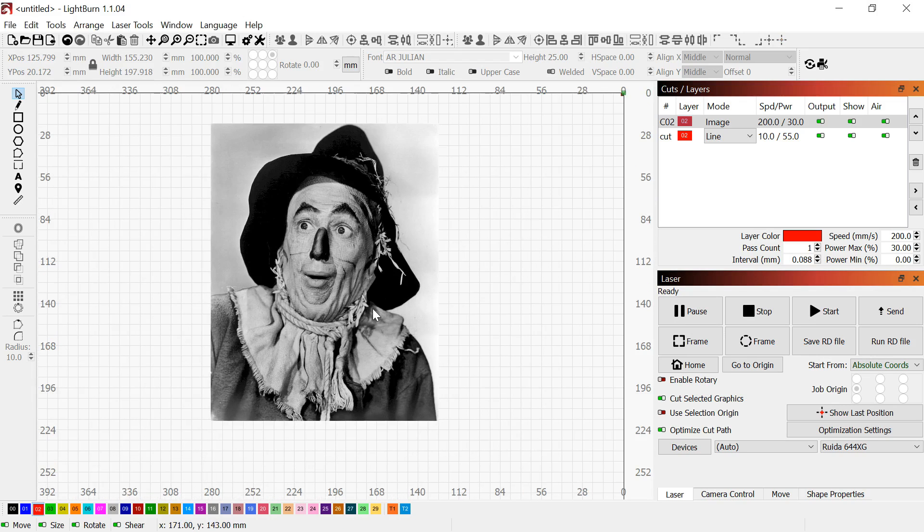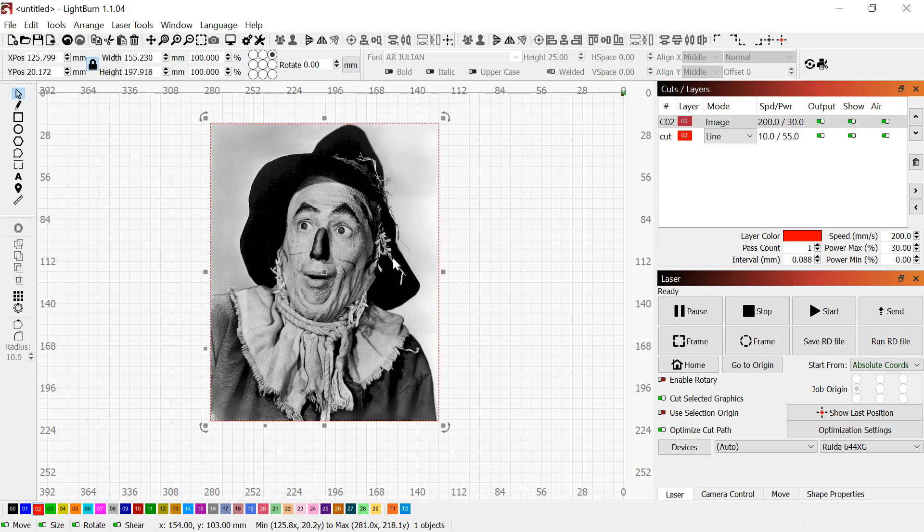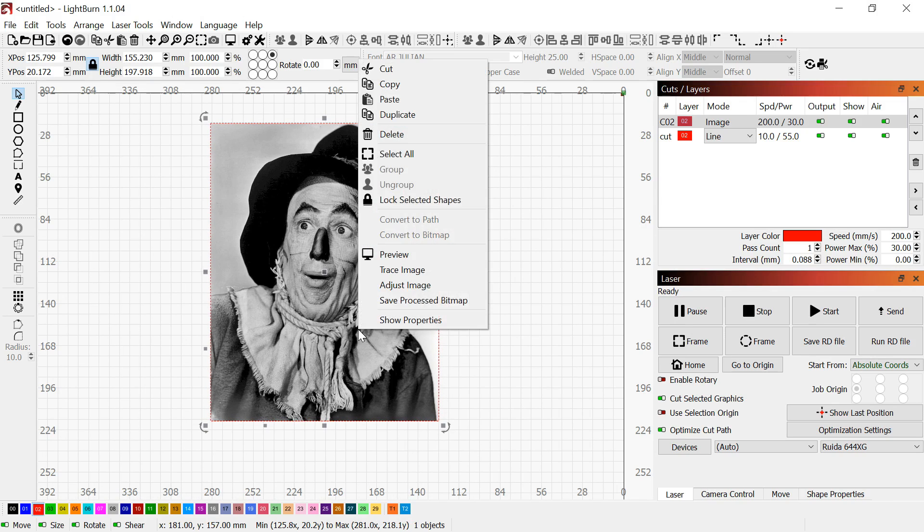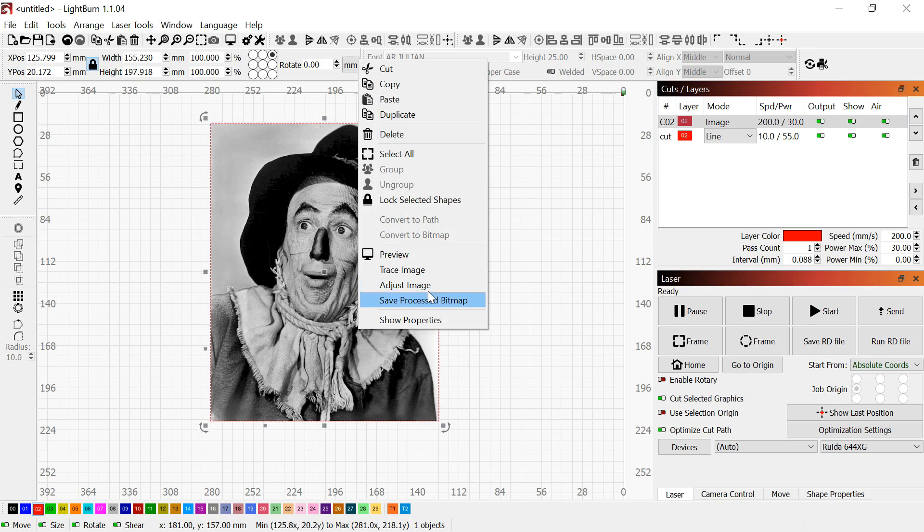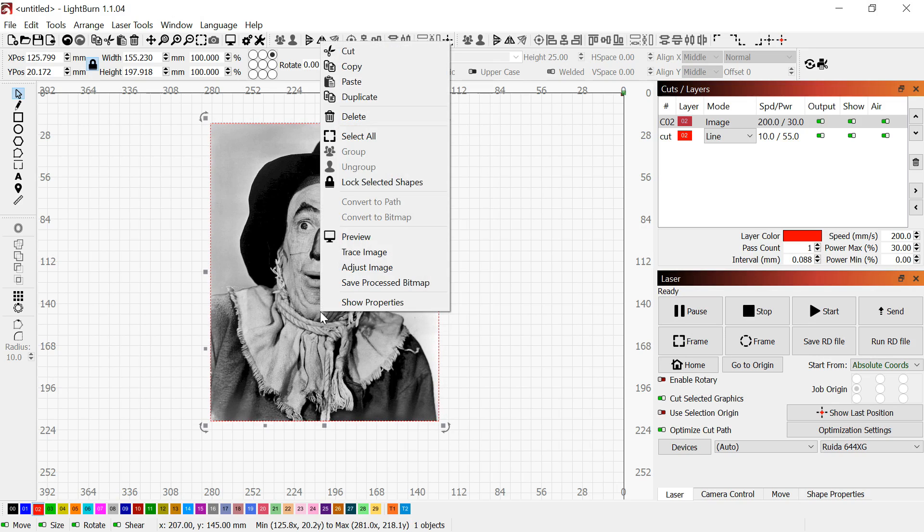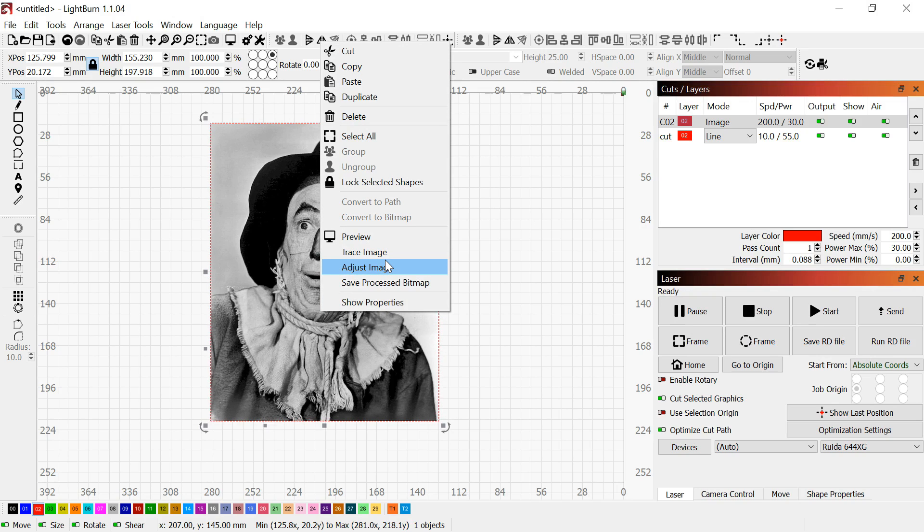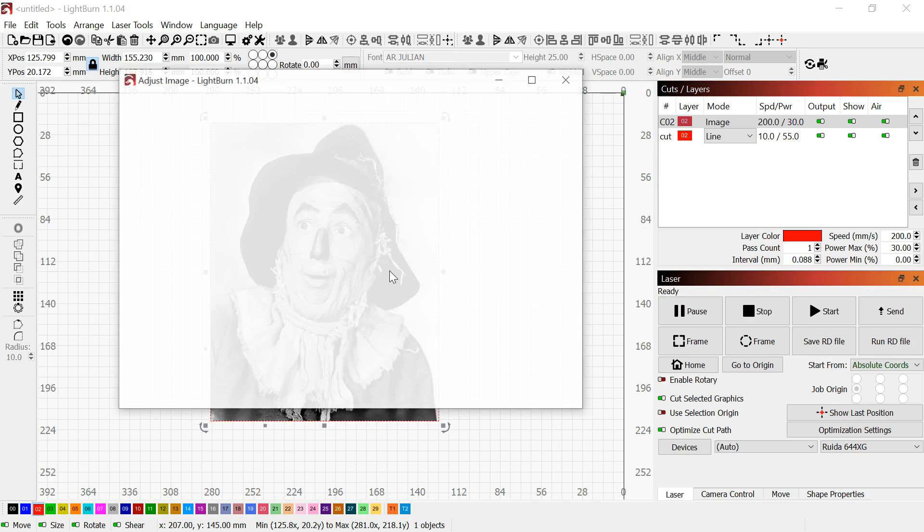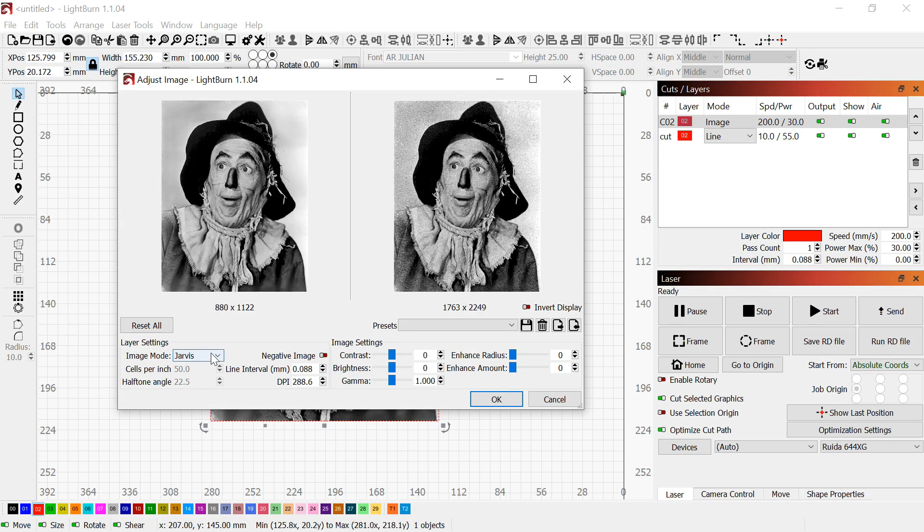Now we want to take this picture and adjust it to get it ready for laser engraving. Right click the image to bring up the menu, go to Adjust Image at the bottom. You'll see it's already in the right image mode I wanted, which is Jarvis.